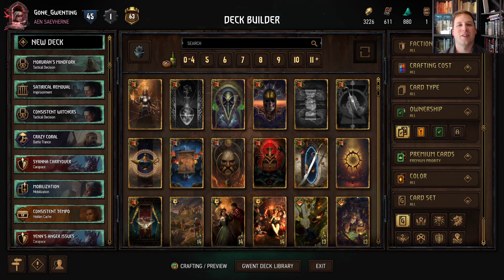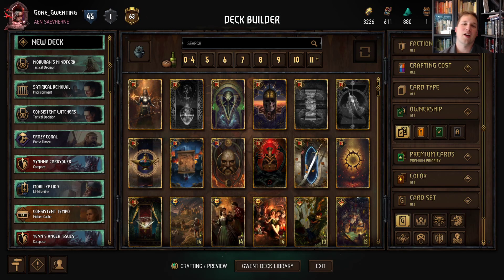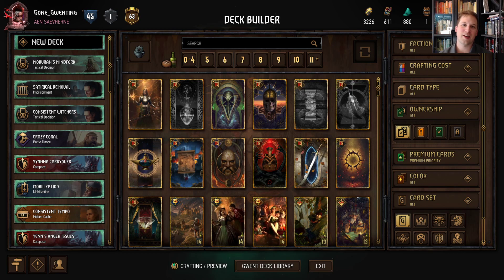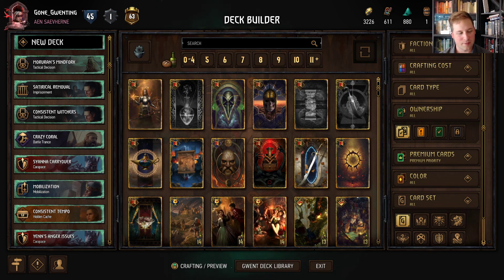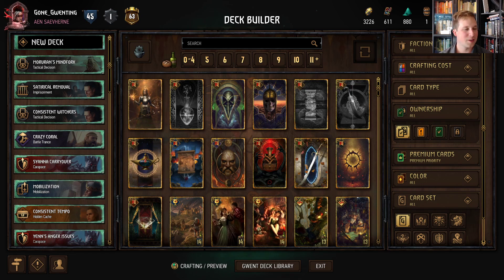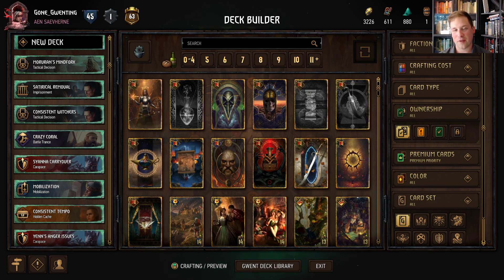Hello Gwenters and welcome back for a Thirsty Thursday. Today we're going to be covering Nilfgaard decks, but PSA, don't play Nilfgaard. Nilfgaard is pretty trash this season. Pick four other factions.